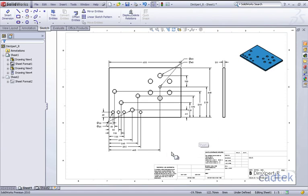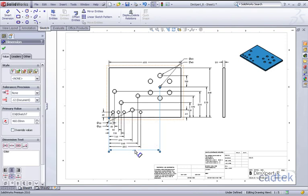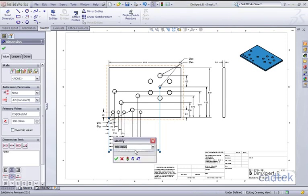These dimensions are known as driving dimensions because they have actually come from the model itself. If I double-click them you can see that I can in fact change the value, which will not just update the view but also update the model as well.